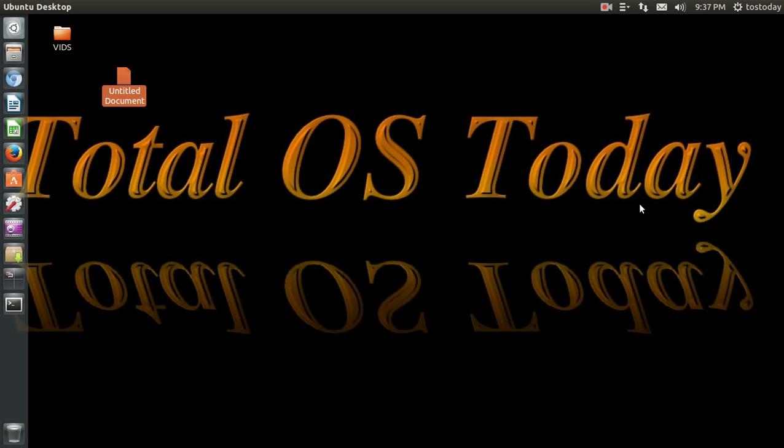All right, welcome back to another Ubuntu for Dummies 2014. This is a series of videos for beginners to the Ubuntu Linux LTS operating system.